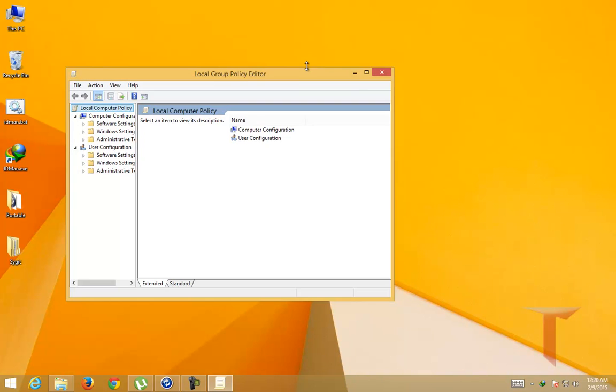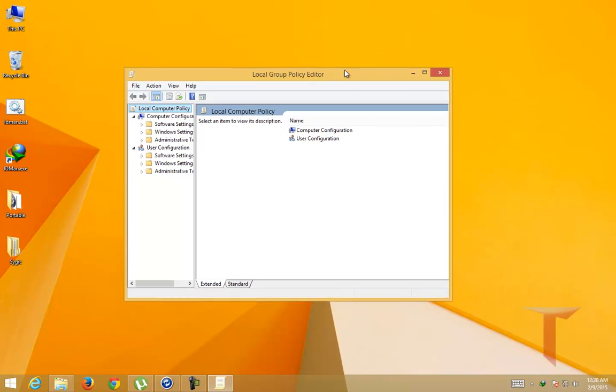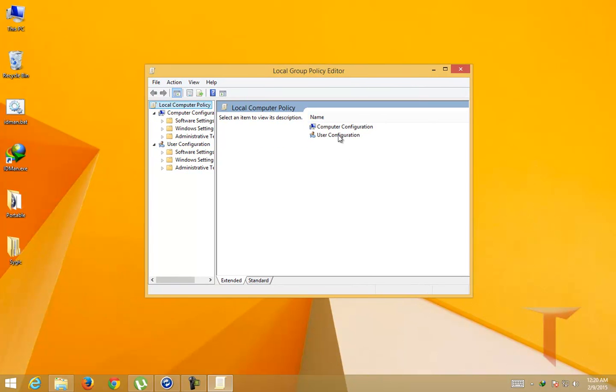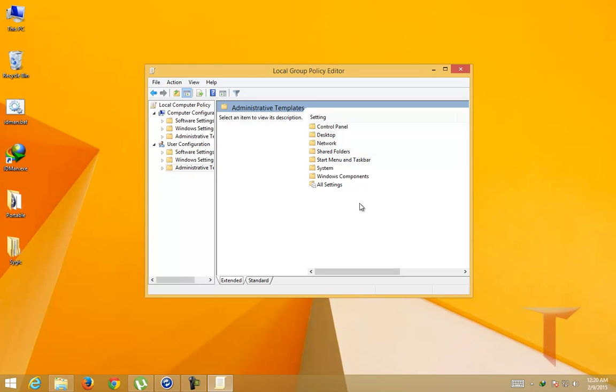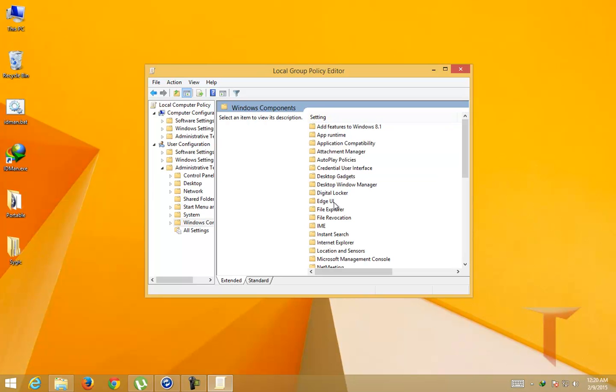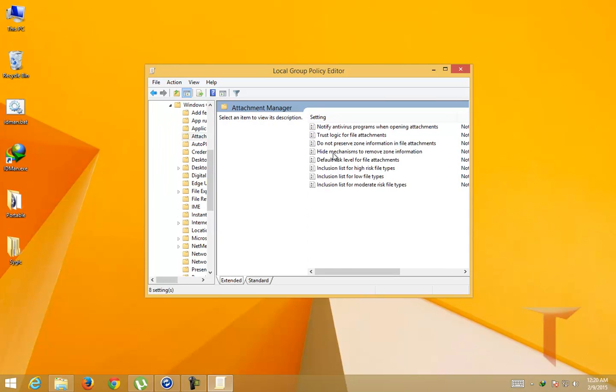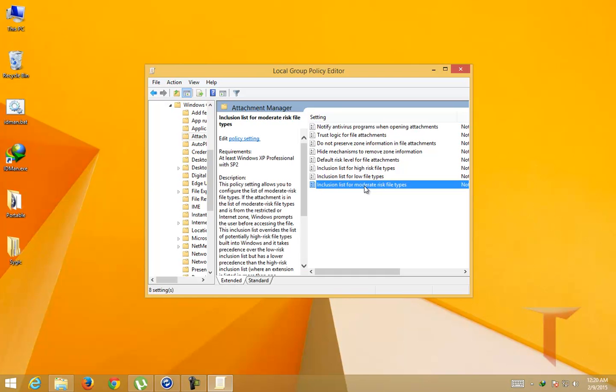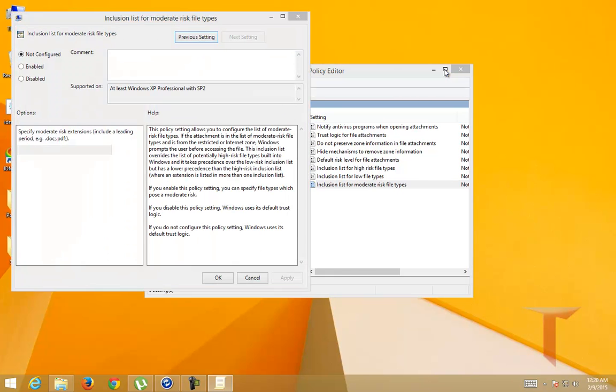It will open the Local Group Policy Editor. Go to User Configuration, Administrative Templates, Windows Components, and Attachment Manager.